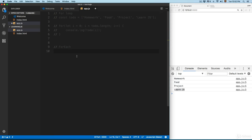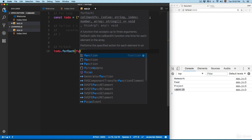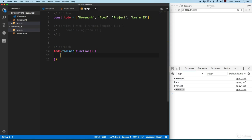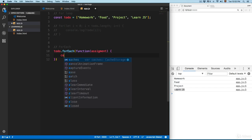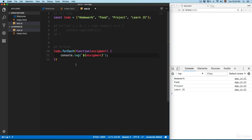Next we're going to take a look at forEach. forEach is a new way to loop through an array and is one of the features you'll find in ECMAScript 6. The syntax is: take the array name, then .forEach, open parentheses, pass a function, and inside the function body you use a singular name — I'll call this one 'assignment' — then console.log the variable using a template literal.